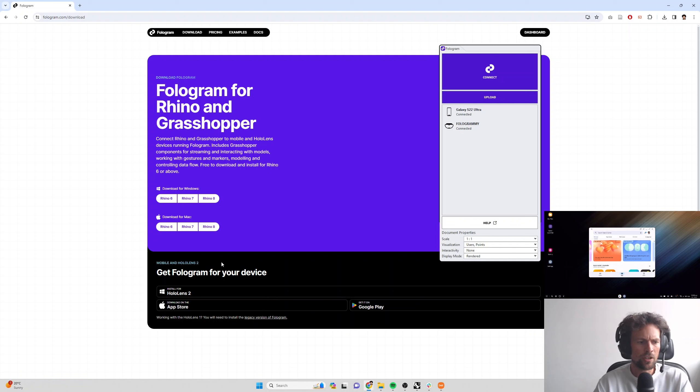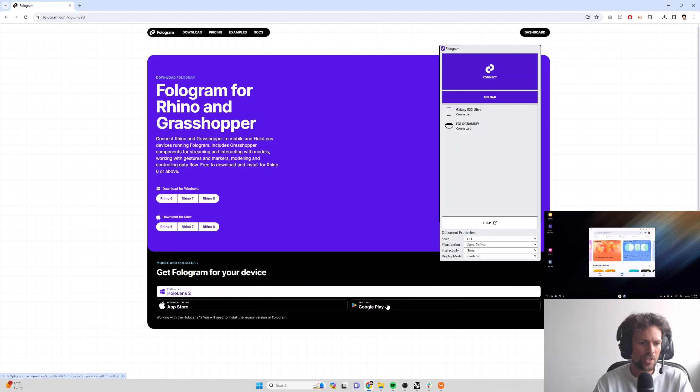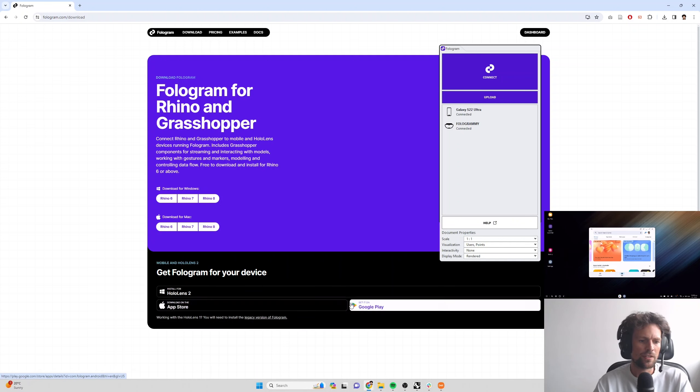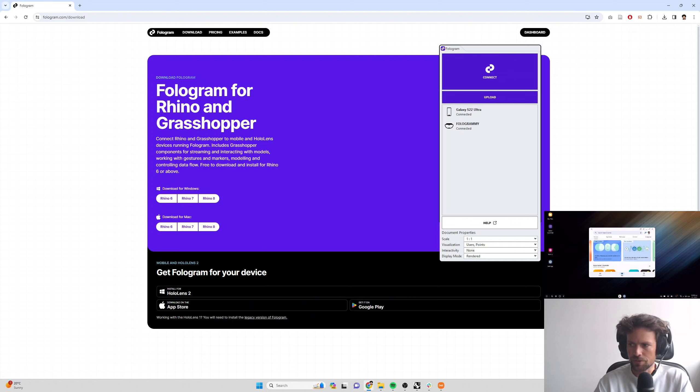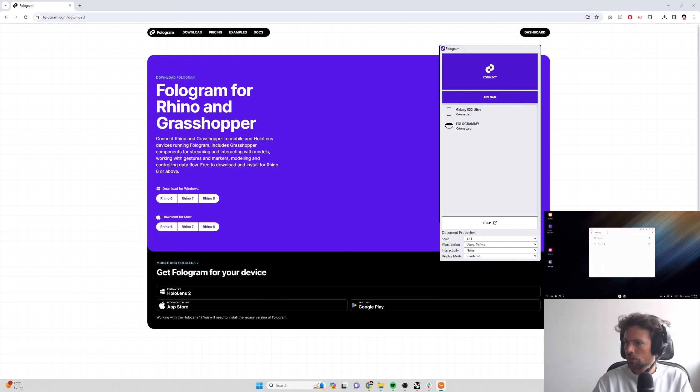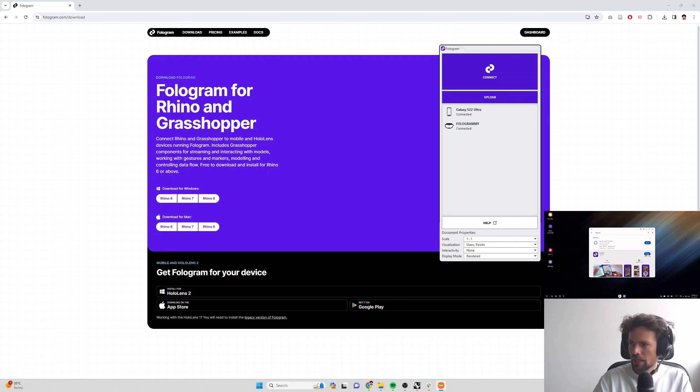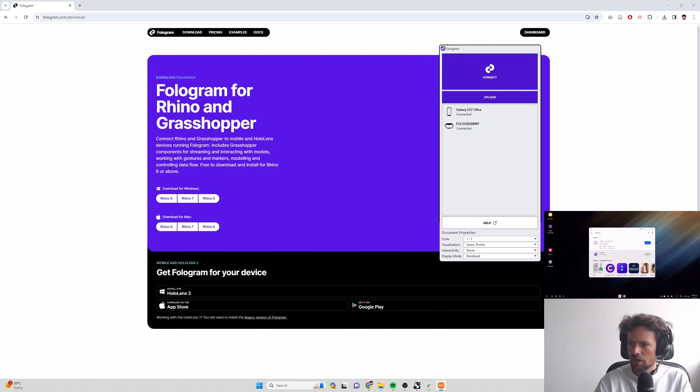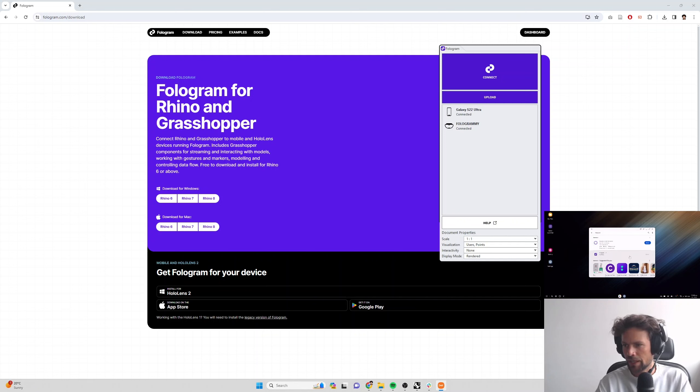If you're installing on an iOS device or Android device, you can download the app through the app stores. So I've got my mobile just streaming over here. I'm going to search for Fologram on Google Play. We're using Android for this demo and then we can just click install. So Fologram is spelled F-O-L-O-G-R-A-M. That's going to go ahead and install the app.